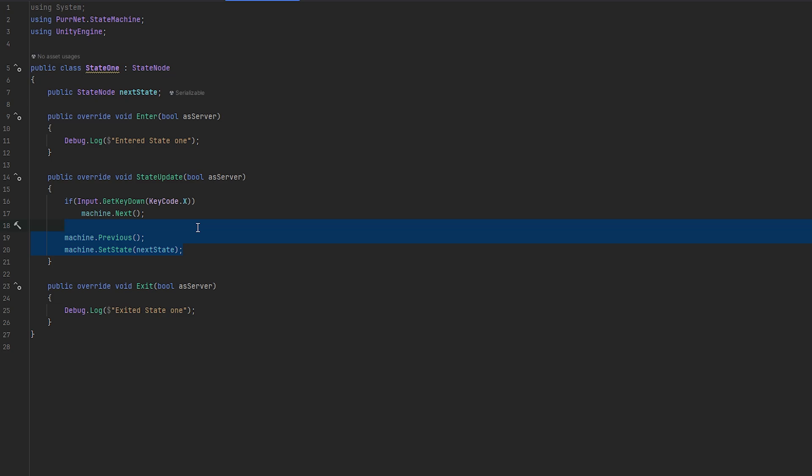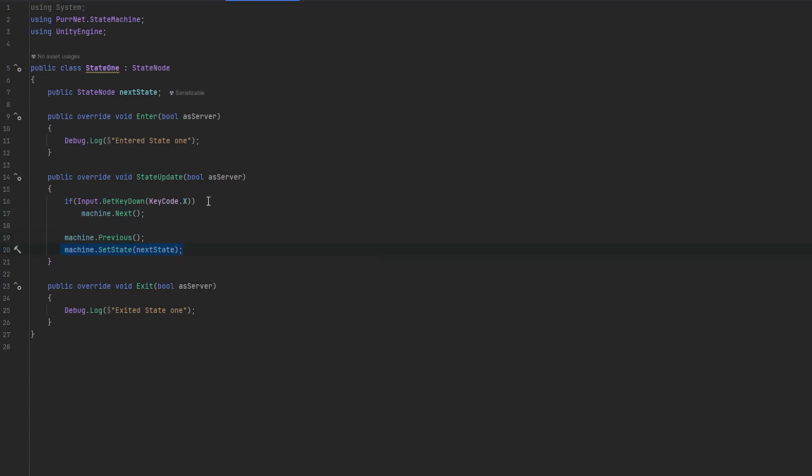For example, maybe you have a game starting state and a game ending state, and you don't want to reach those before the game starting phase. But then maybe you have a round starting phase, a round running phase, and a round ending phase, and you might want to loop between them. So you could go into the round starting phase, then you can next into the round running, then you can next into the round ending phase, and then you can setState back to the round starting phase. And then once all the rounds have ran through, you can then maybe next or setState directly into the game ending state.